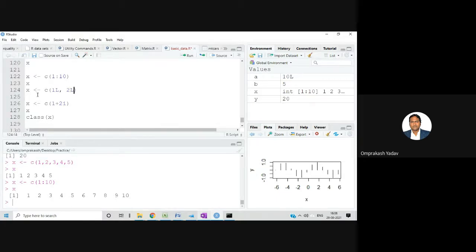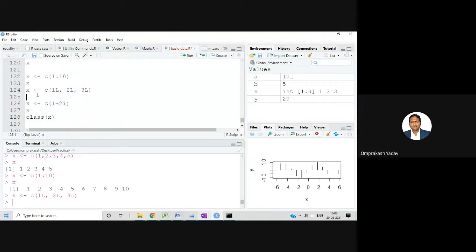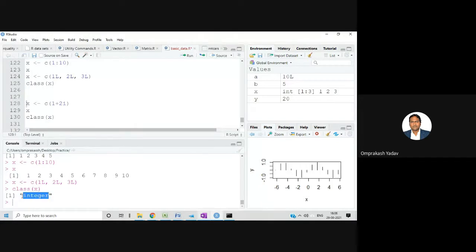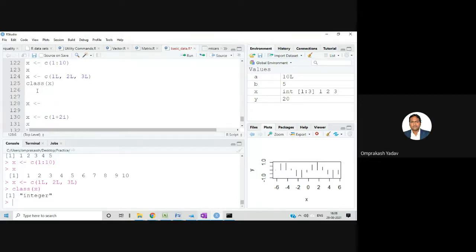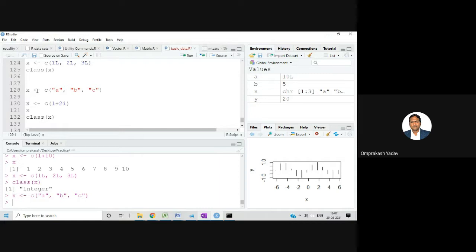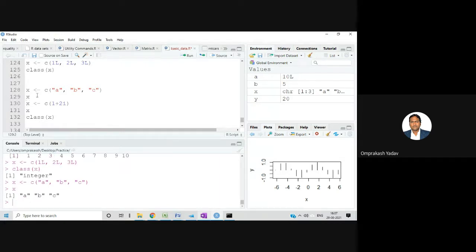We can store any kind of data in c(). For example, to store integer data: c(1L, 2L, 3L). If I check class(x), it shows integer. For character data: c('a', 'b', 'c'). If I check class(x) for that, it shows character. It's similar to an array in other languages — a collection of similar kind of data.